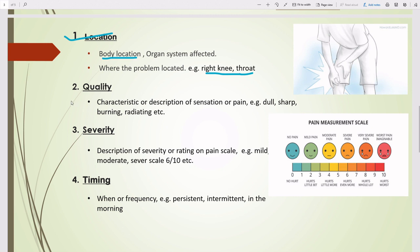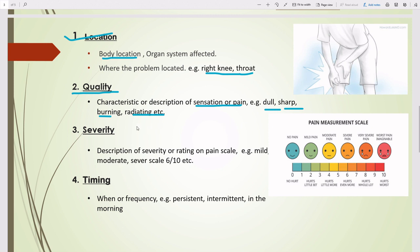The next element is Quality. Quality means the characteristic or description of the sensation or pain — for example, dull, sharp, burning, or radiating. It describes the character of the patient's pain or problem. So dull pain, sharp pain, radiating pain, or burning sensation — all of these are considered quality.